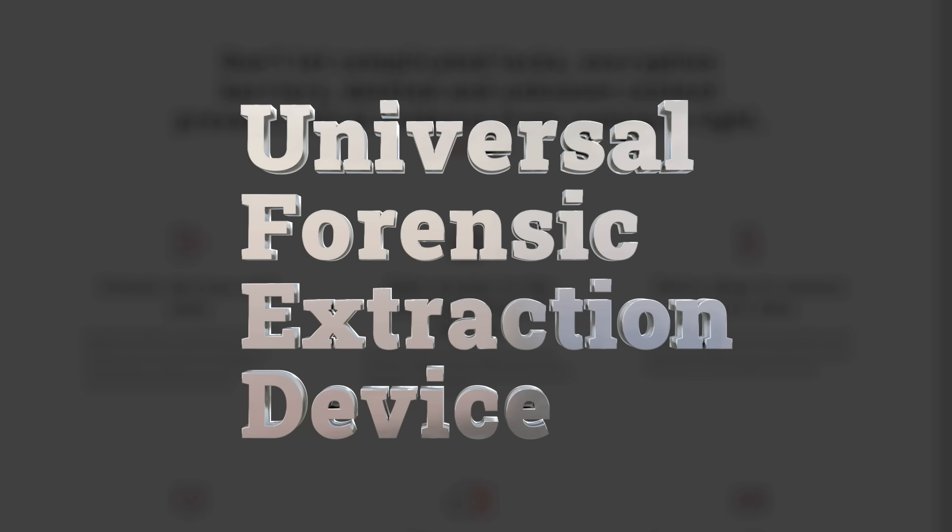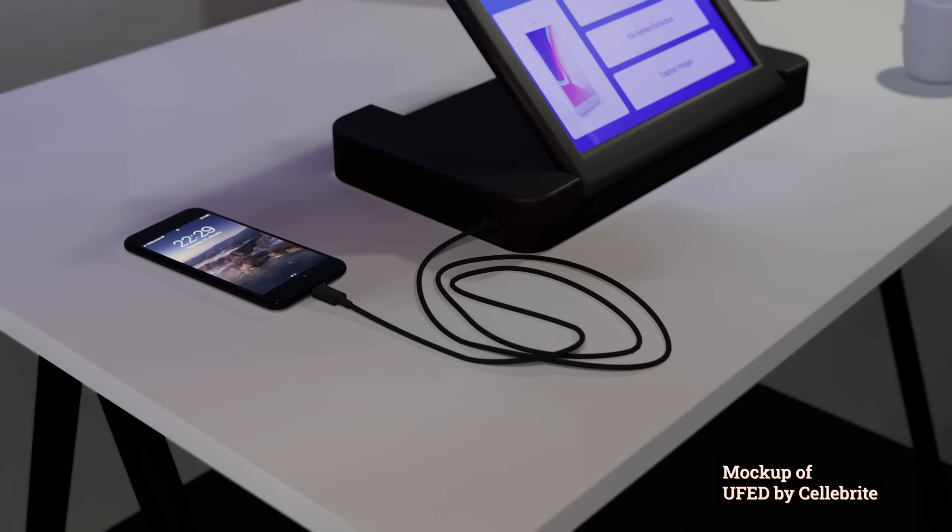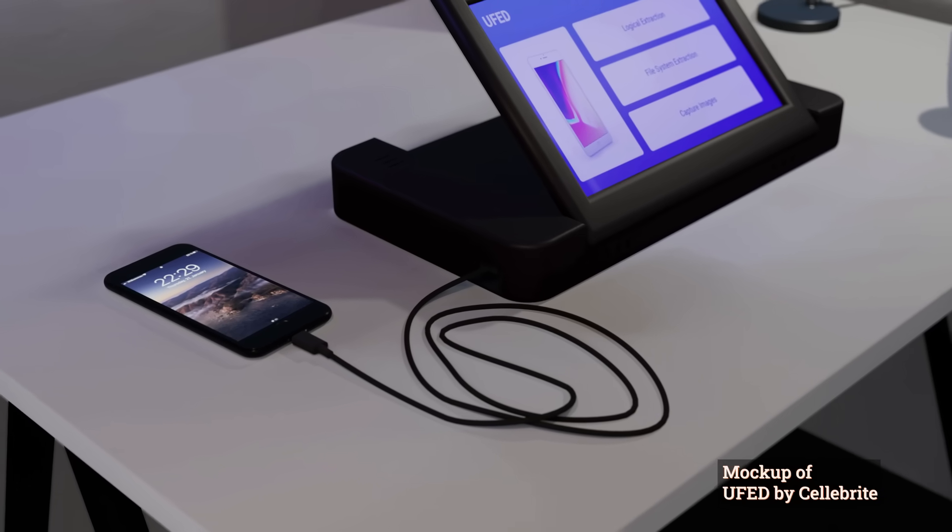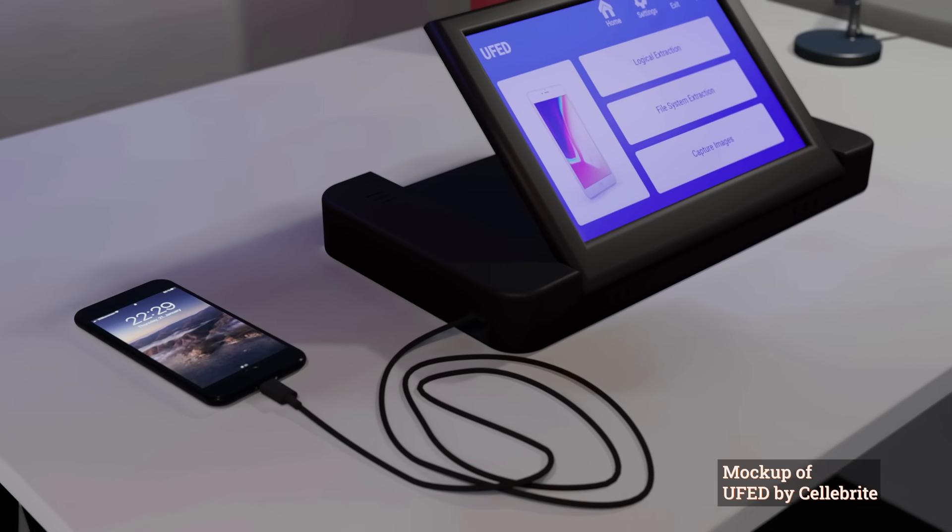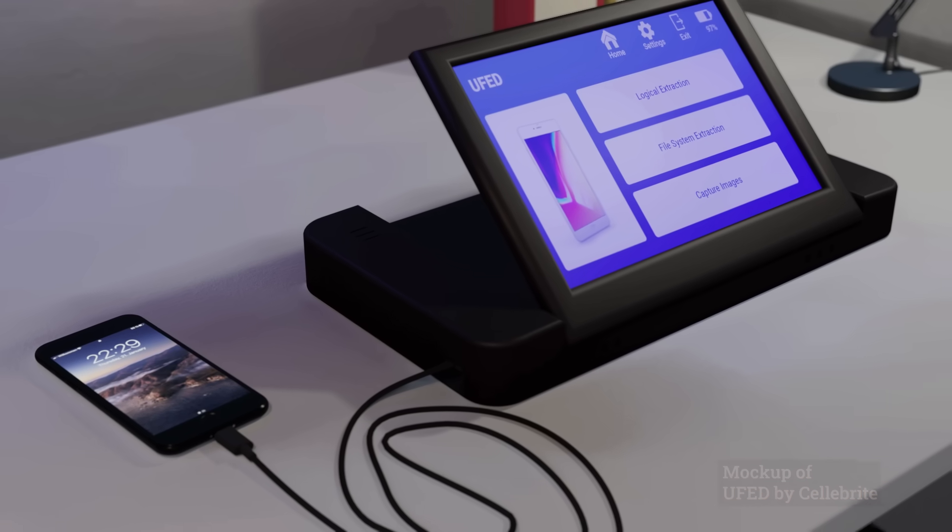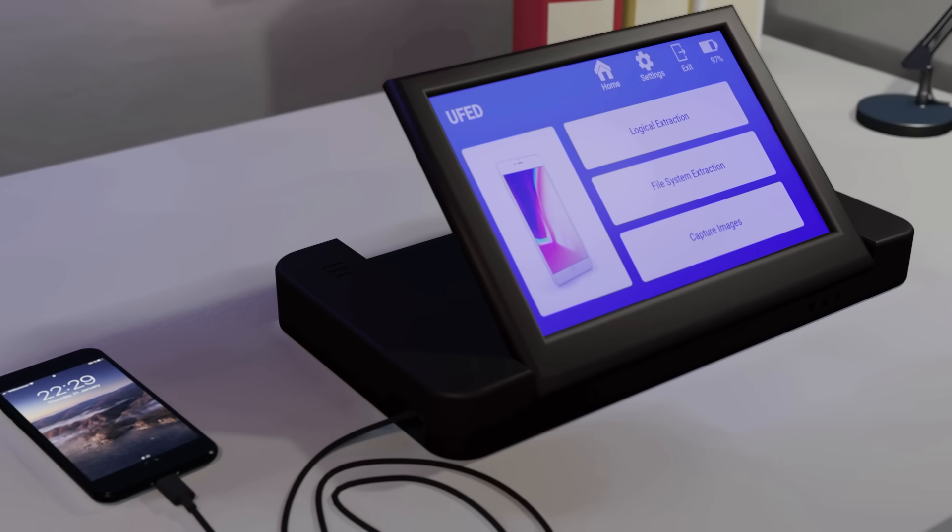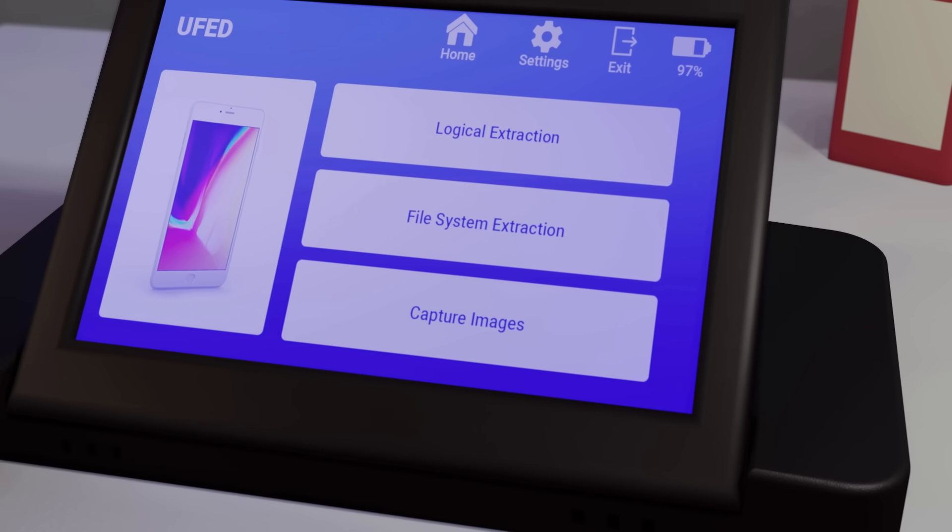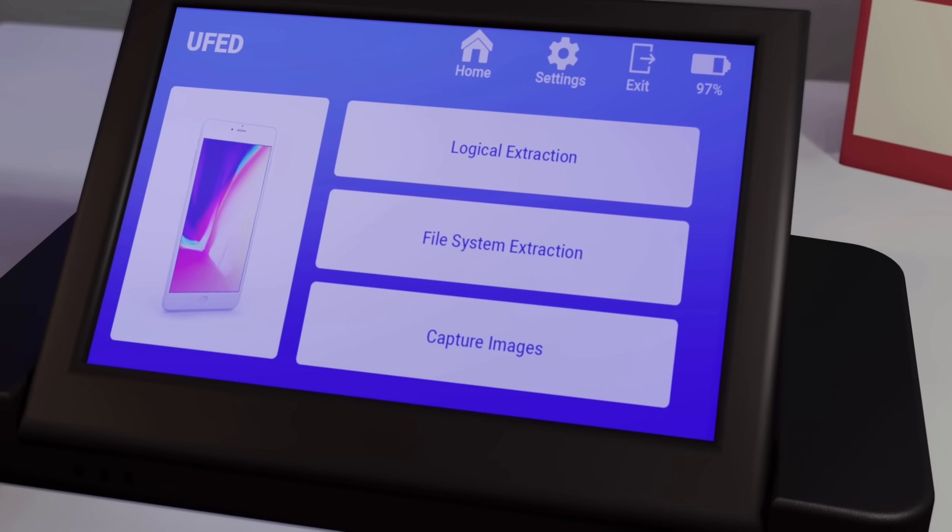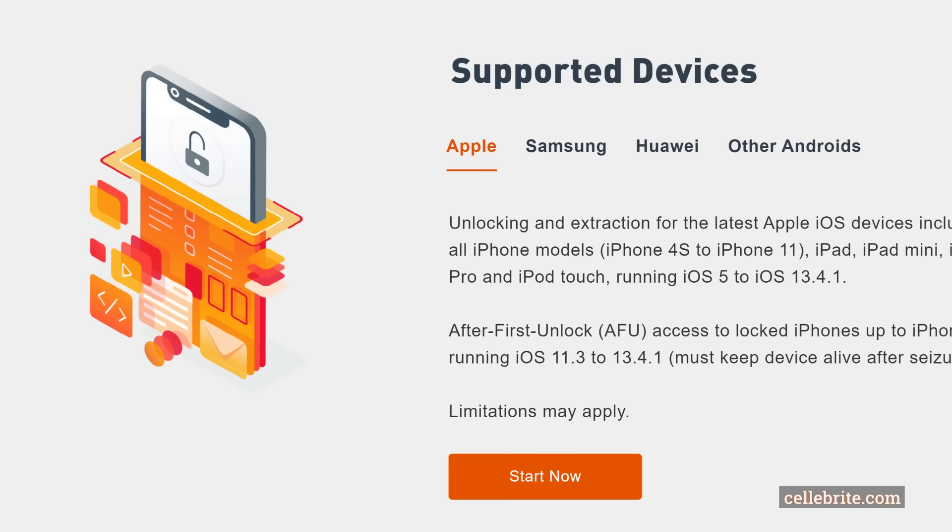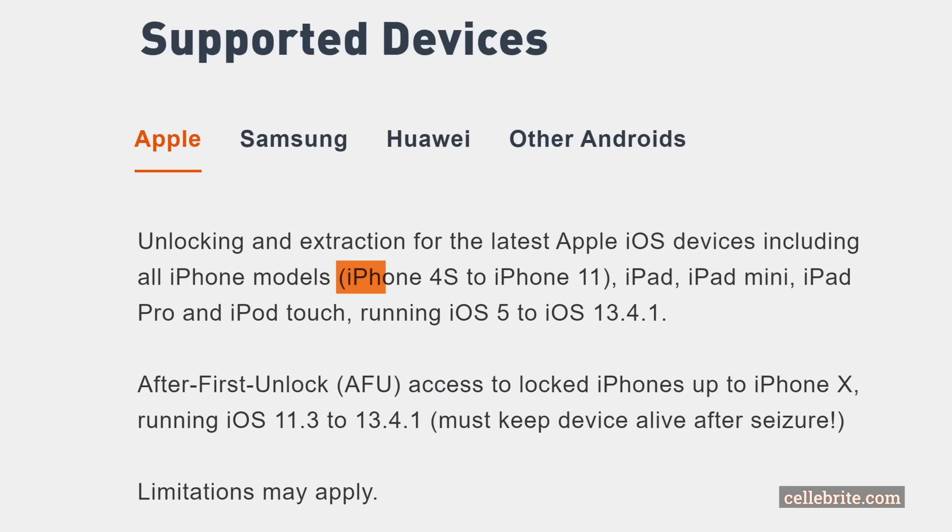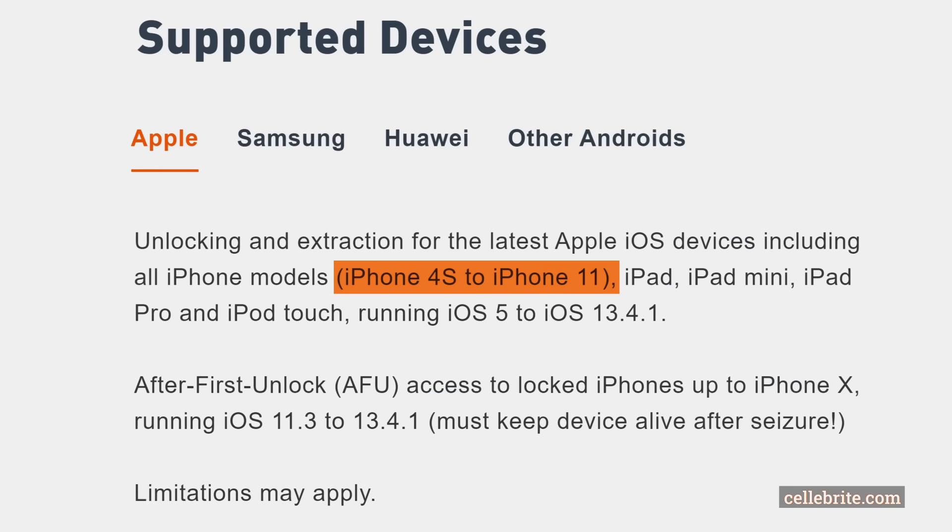UFED comes in different sizes and variations, for example with a touch screen or a rugged casing. I made a simple 3D model to show what this device roughly looks like. Once a target phone is connected, it can in theory bypass patterns and passwords on some iPhone models and extract data from the phone and SIM card.